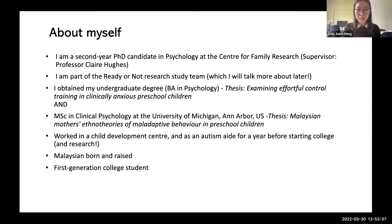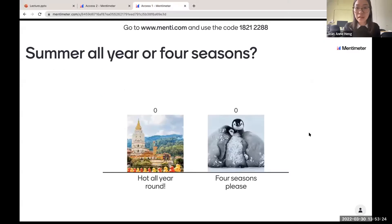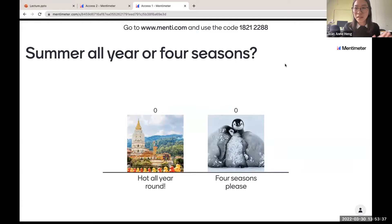We'll be using Mentimeter, and I'm going to share my screen. On your laptops or your phones, if you go to menti.com and use the code 1821, 2288 — are people able to see the options and put in your votes?